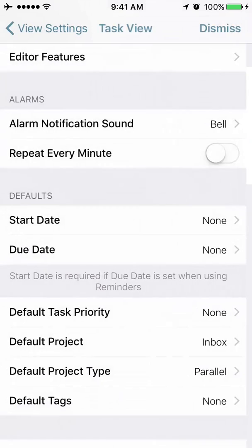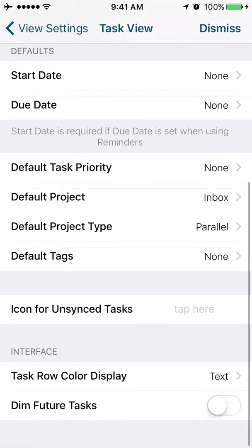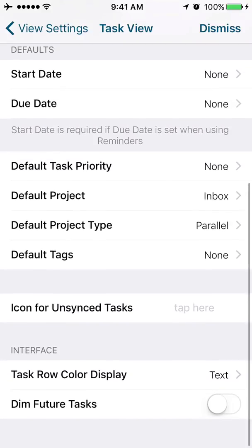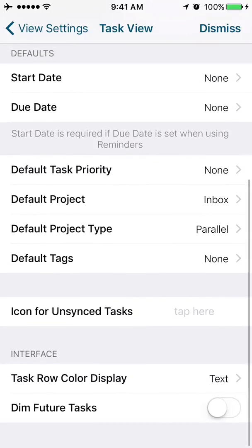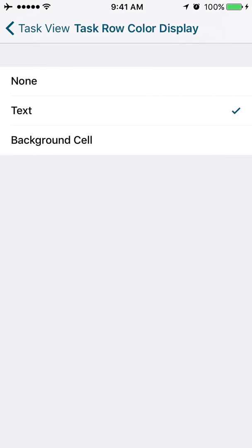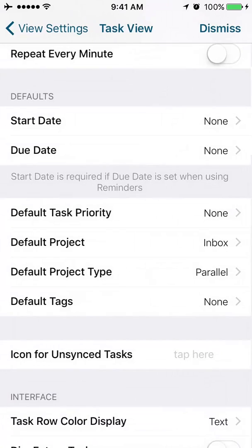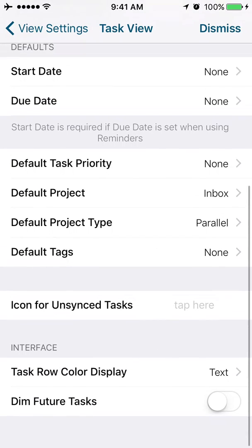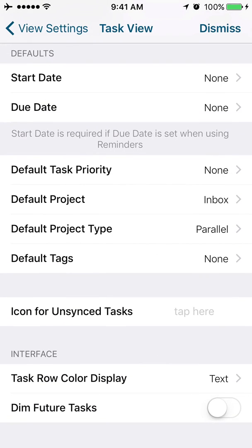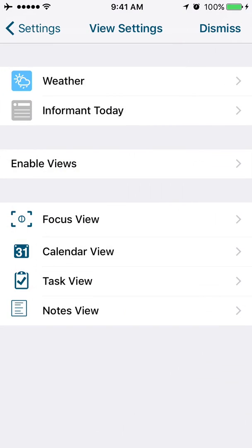And your role color display. Do you want it to change the color of the text or change the color of the background? And do you want future tasks to be dimmed or do you want them to be in the regular color? That's the task view.